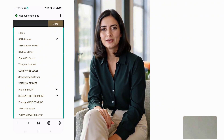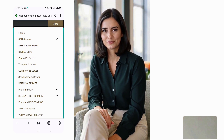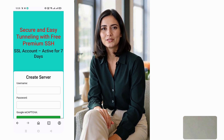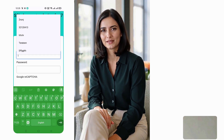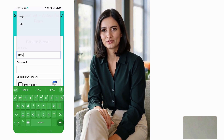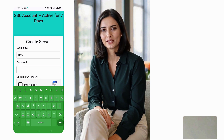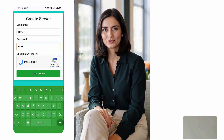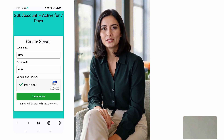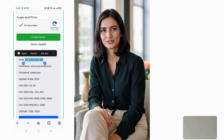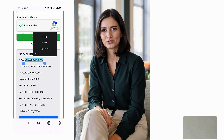A new window will pop up. Click on SSH Stunnel server. You'll be redirected to an account creation page. Enter a username, solve the captcha, and click Create Now. Within seconds, your SSH, TLS server will be created and you'll see the server details displayed on your screen.